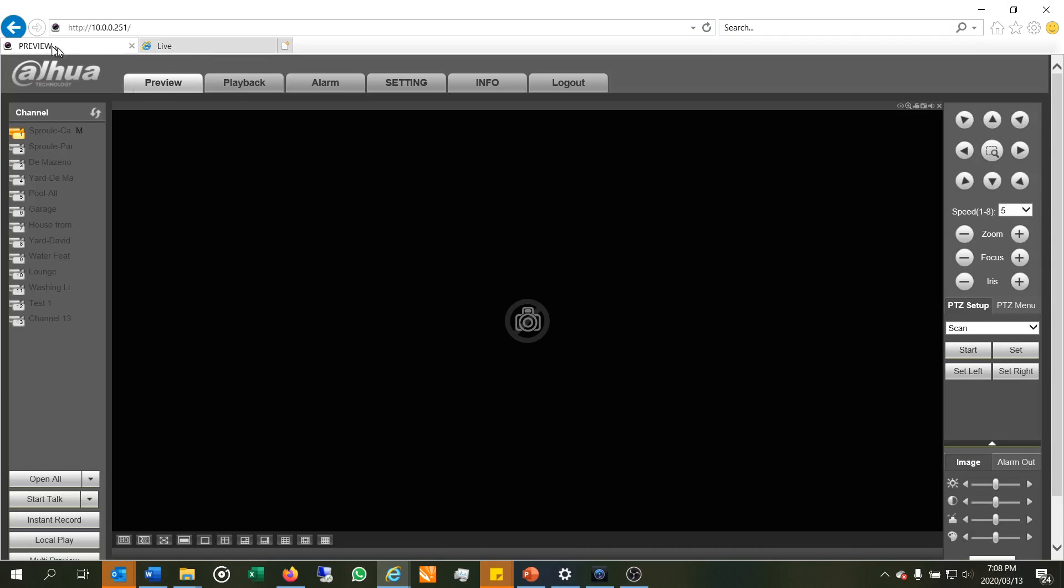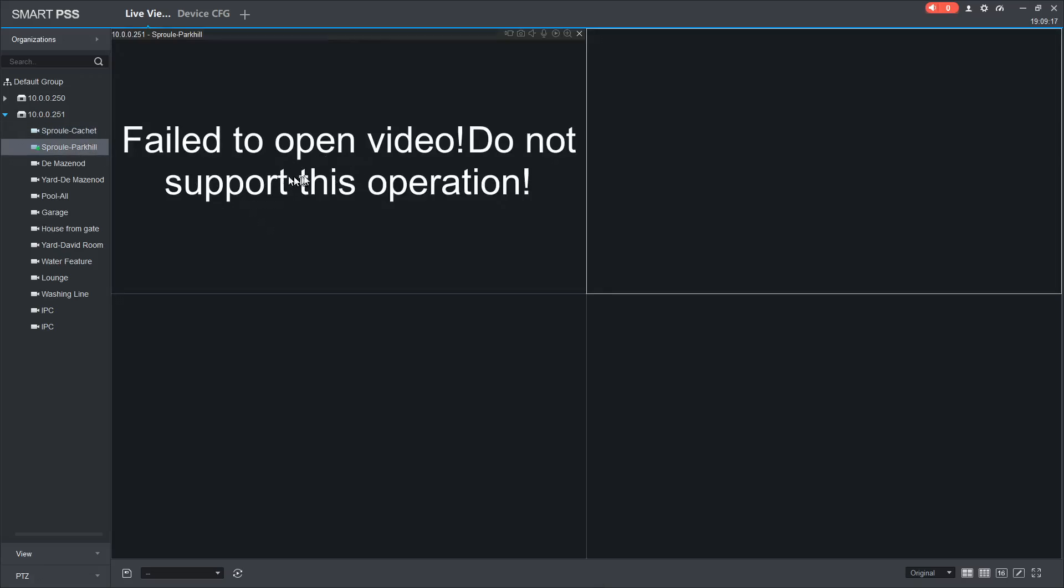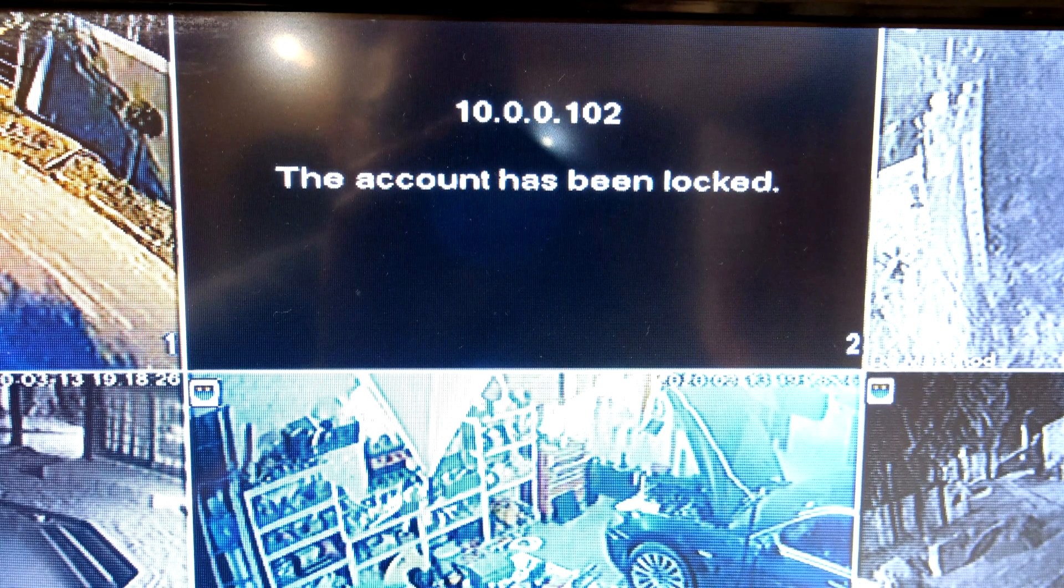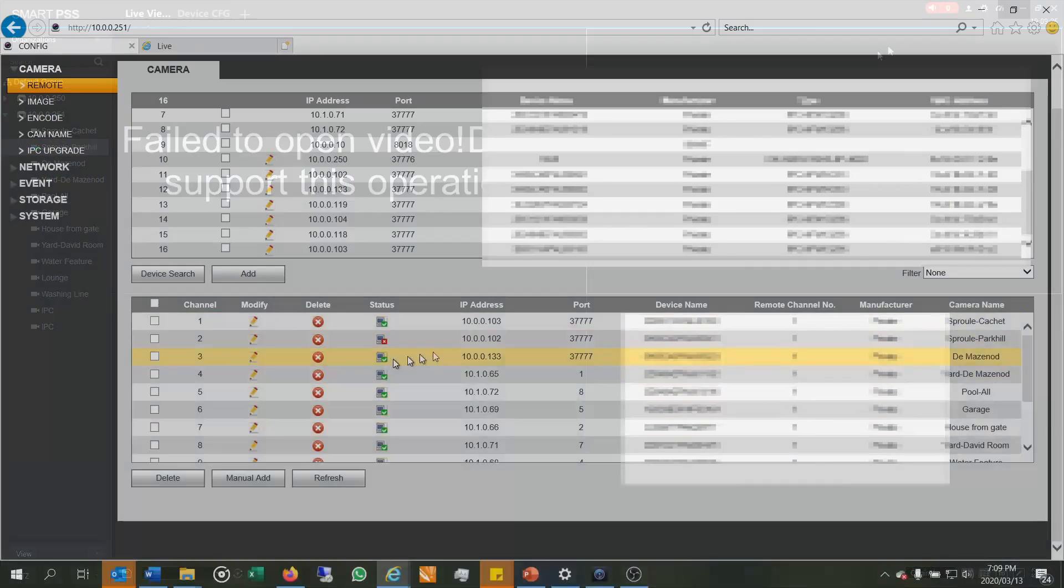The first one is via the NVR web login. This is the NVR where we could view all the cameras and you can see it's just a blank screen. It doesn't actually report an error, the error is just a blank screen. If you look via SmartPSS, it says fail to open video, do not support this operation. And if you look via the actual user monitor, it says the account has been locked.